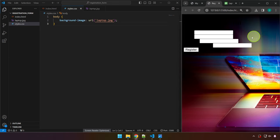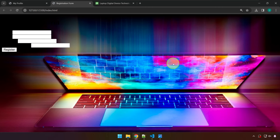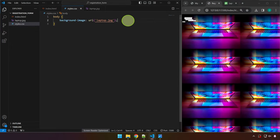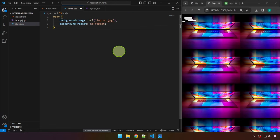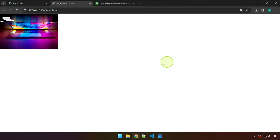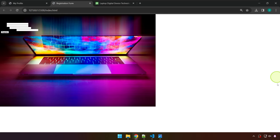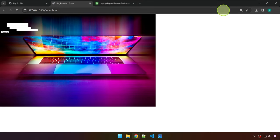If we zoom out, the image repeats or tiles. To fix this, we add background-repeat: no-repeat. Now we only have one image. We also want the image to always consume the available screen size regardless of zoom level.